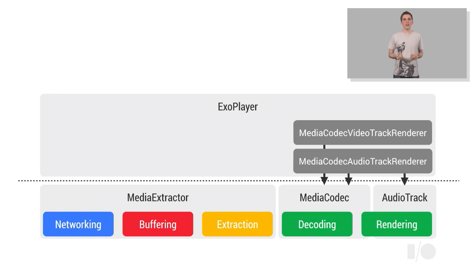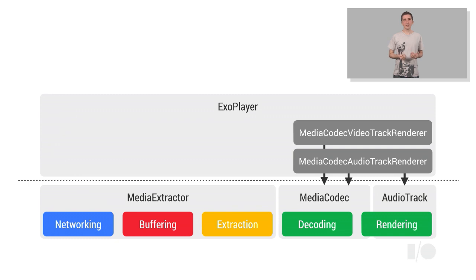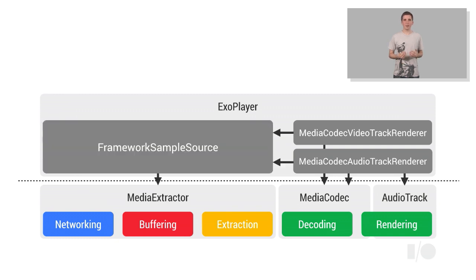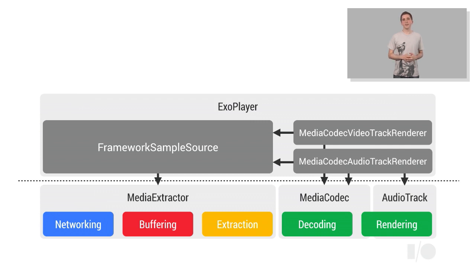For a developer who doesn't require control over the networking, buffering, and sample extraction behaviors, the ExoPlayer library provides an implementation called FrameworkSampleSource, which hooks into Android's MediaExtractor API. By doing this, it provides support for all container formats supported by the version of Android on which it's running.